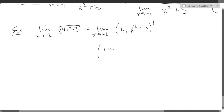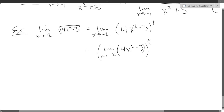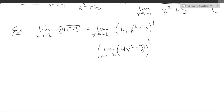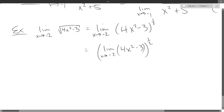I'm going to use that half power and bring it outside the limit — that's our power law right there. The limit of something to the half power is the limit of the thing raised to the half power. So this is a very easy limit to find; all you have to do is put in that x value.